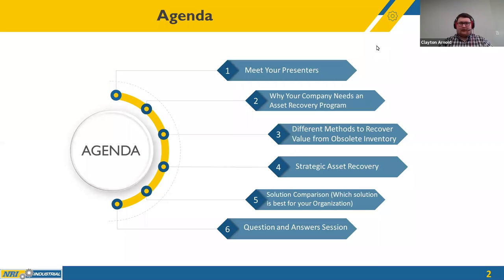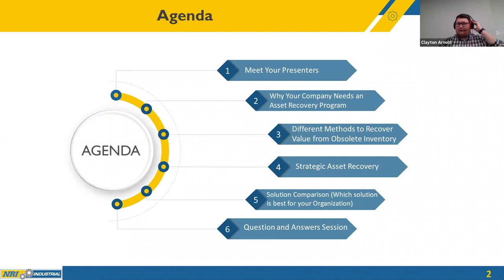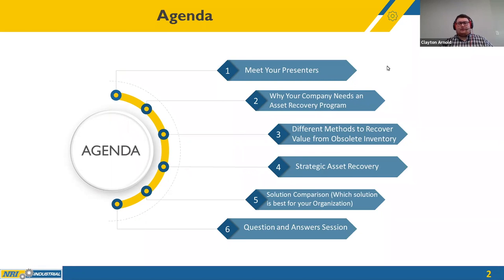Let's get kicked off. Our agenda today: first we'll meet our presenters, then we'll talk about why your company needs an asset recovery program, the different methods to recover value from obsolete inventory, strategic asset recovery, solution comparison, which solution is best for your organization, and finally a question and answer session.